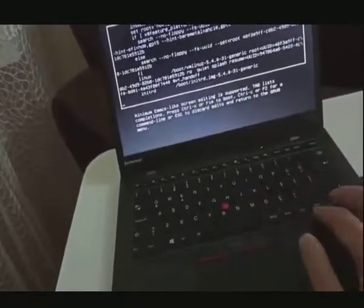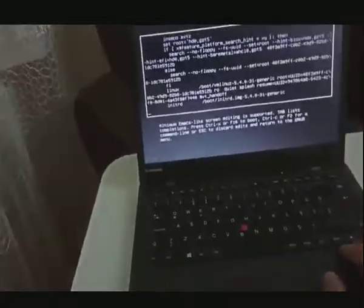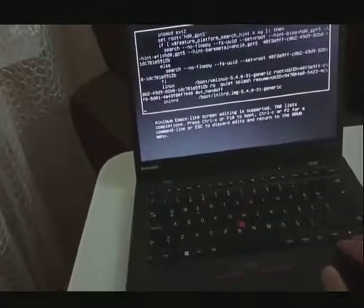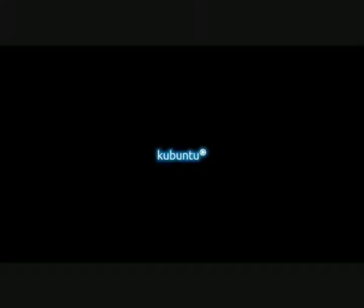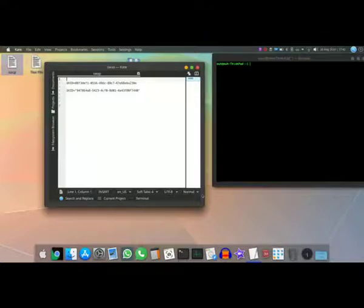Then press Ctrl+X to reboot your system. Remember, this is a one-time edit. You will now get into your Linux system. Now we have to fix the resume issue, which involves the same steps as enabling hibernate.